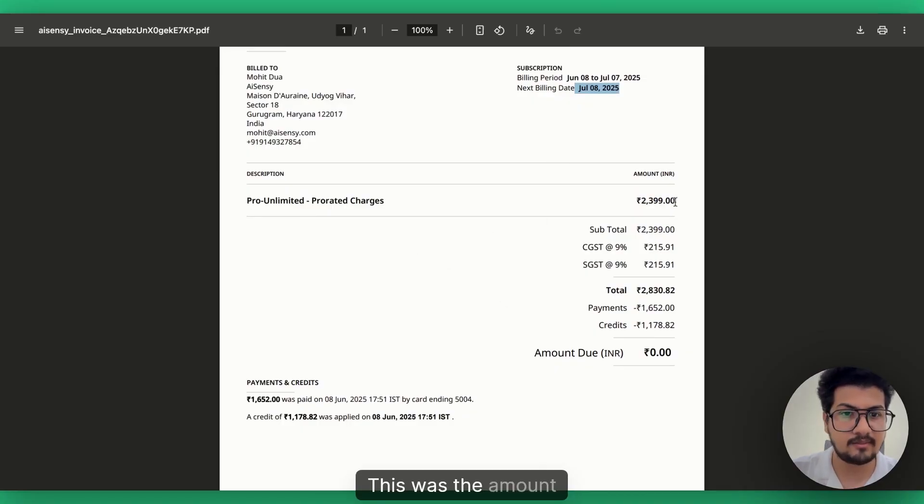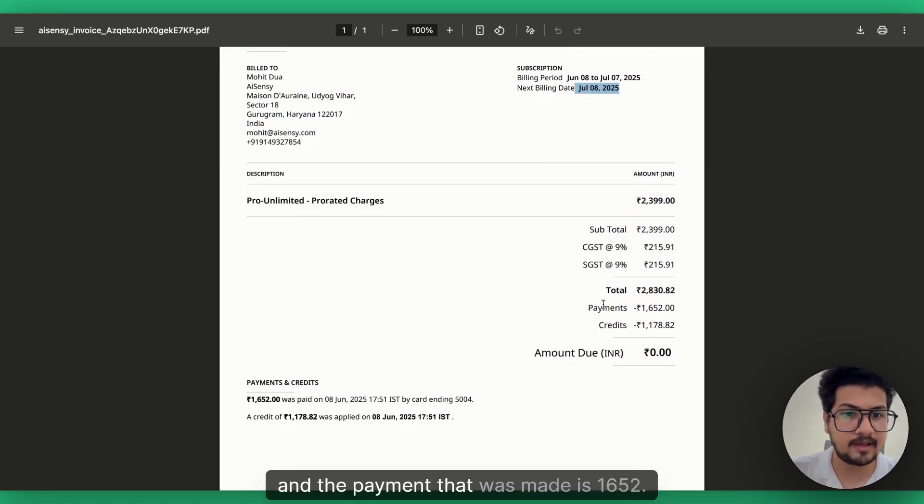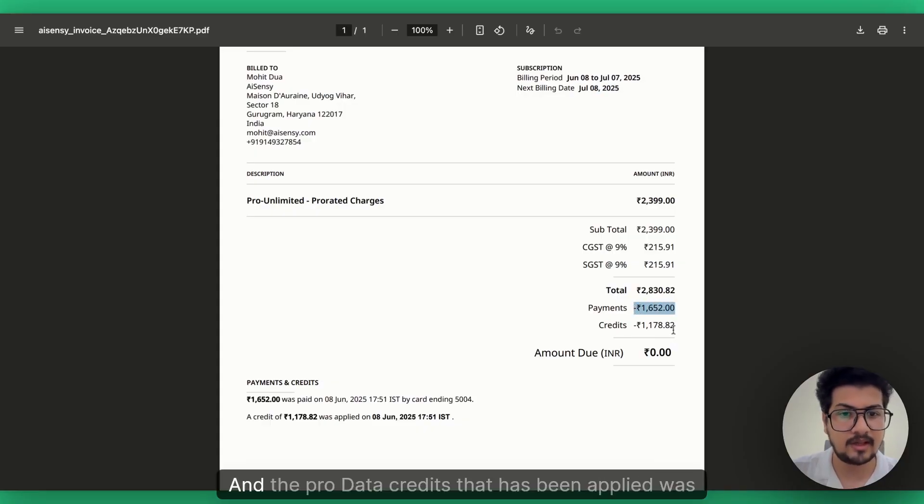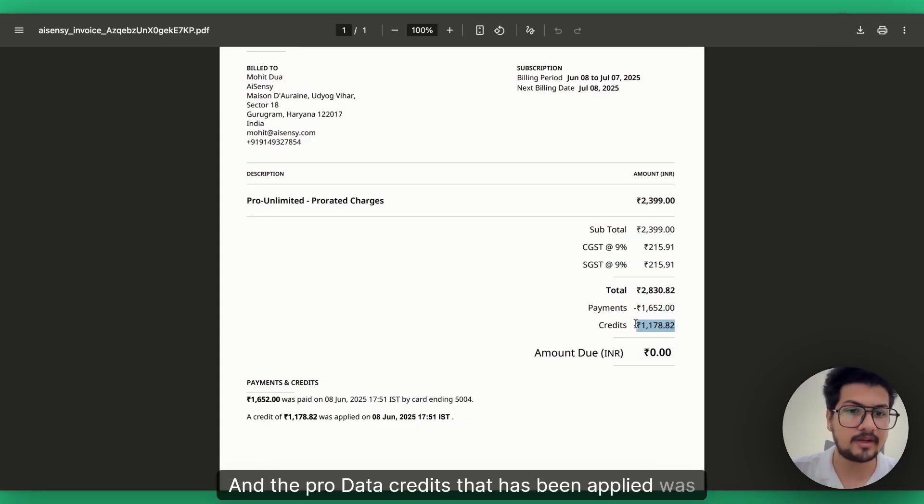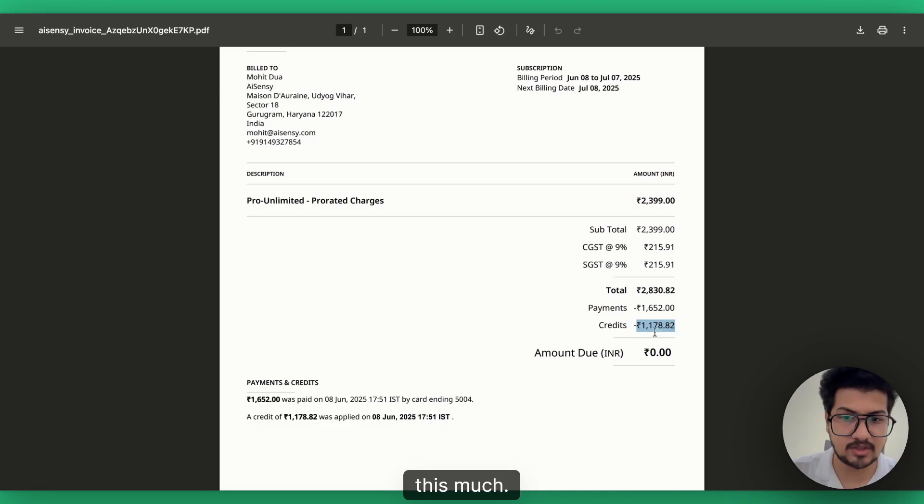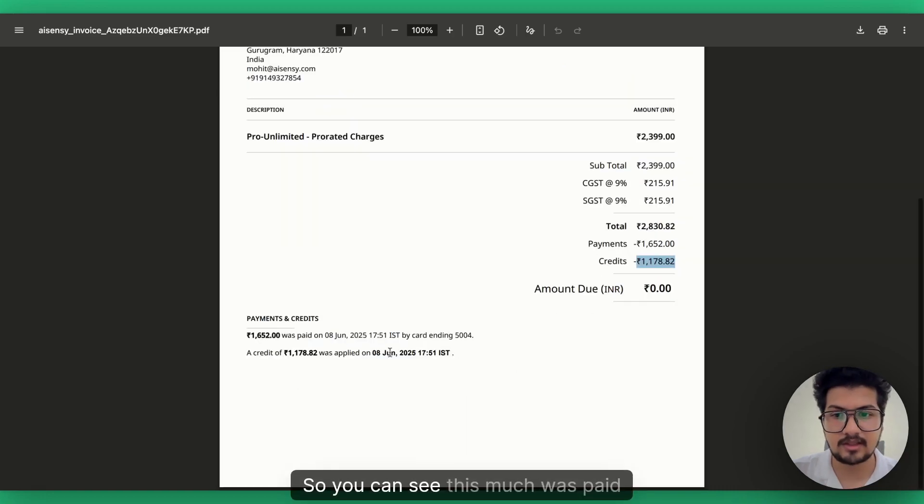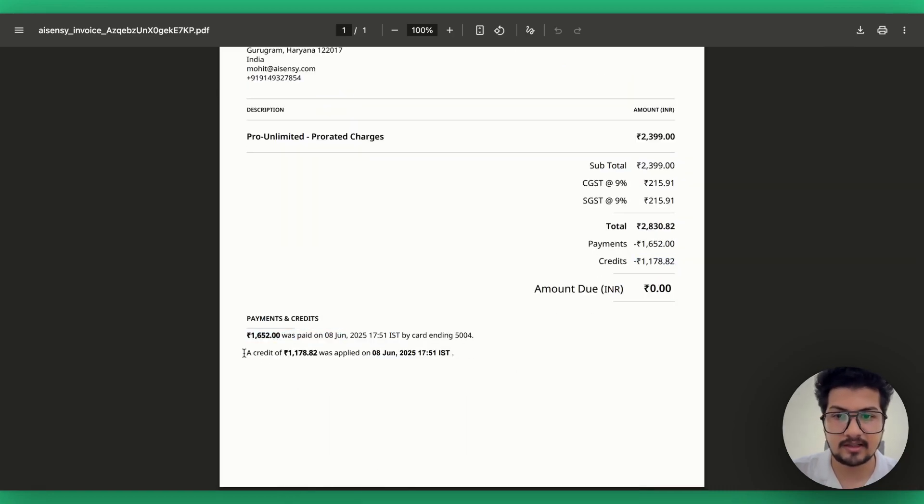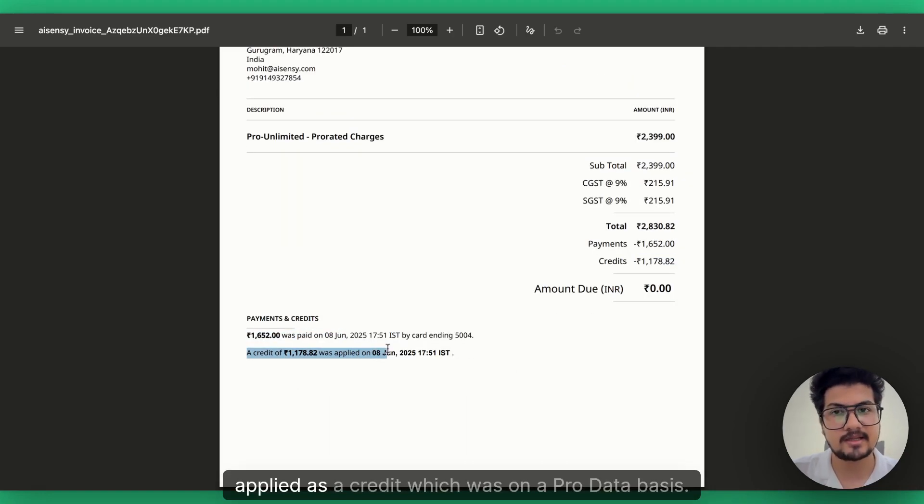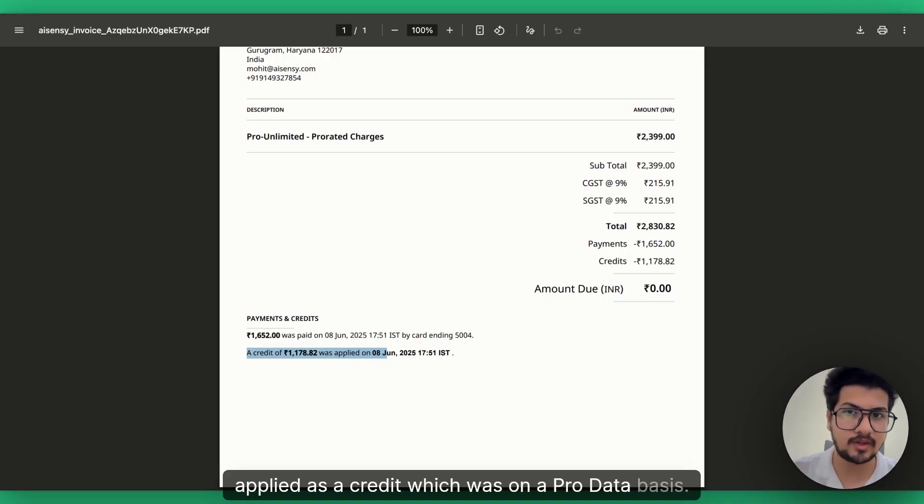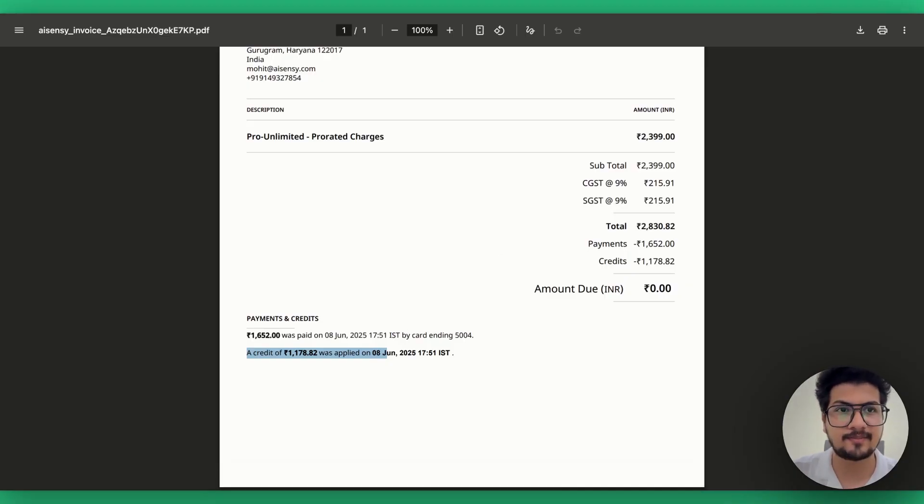You can see the billing period is this, next billing date is July 8th, pro unlimited is the plan, this was the amount and the payment that was made is ₹1,652. And the pro-rata credits that has been applied was this much. So you can see this much was paid and this much was applied as a credit which was on a pro-rata basis. Thank you so much.